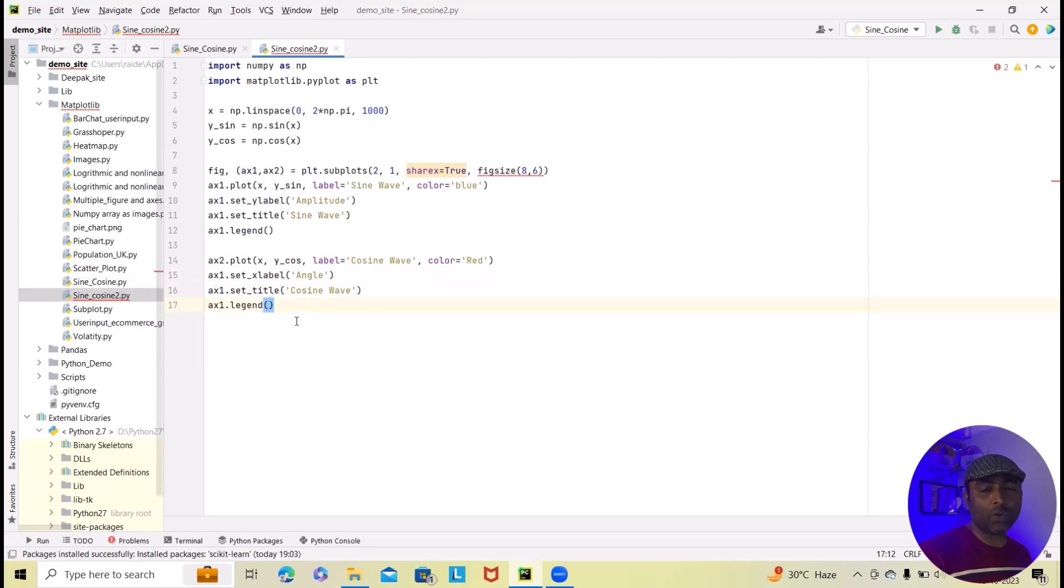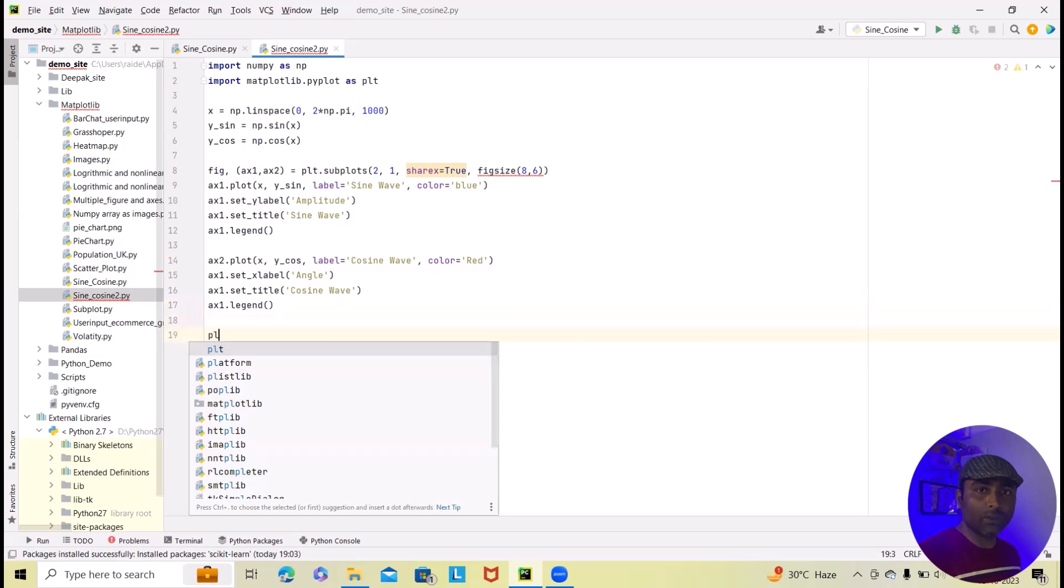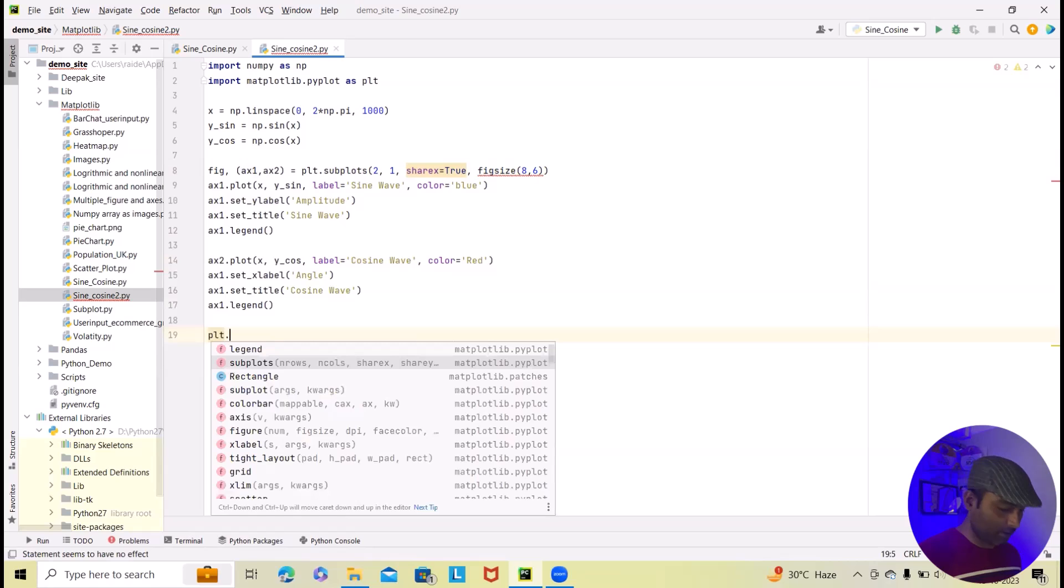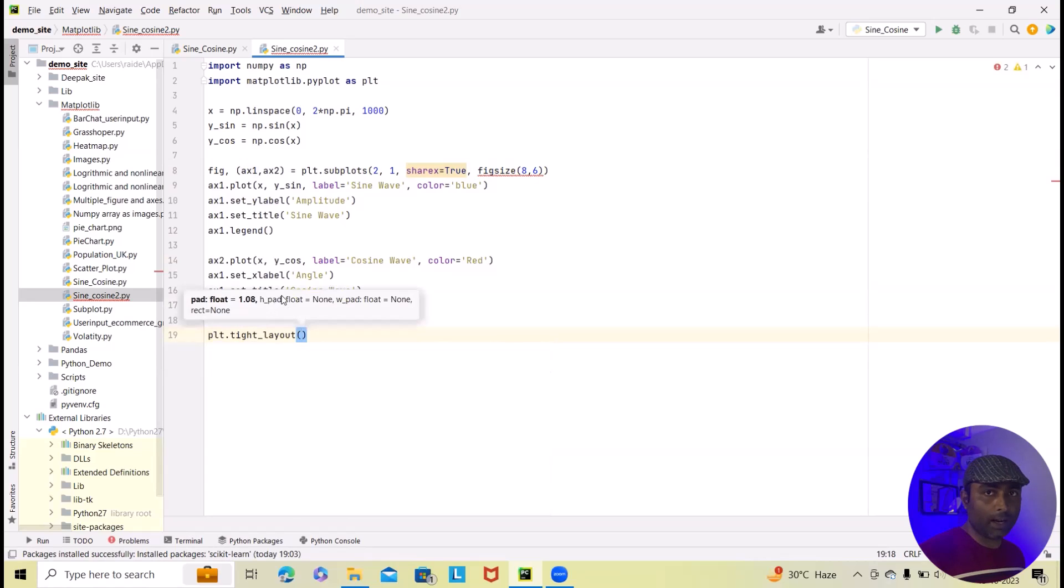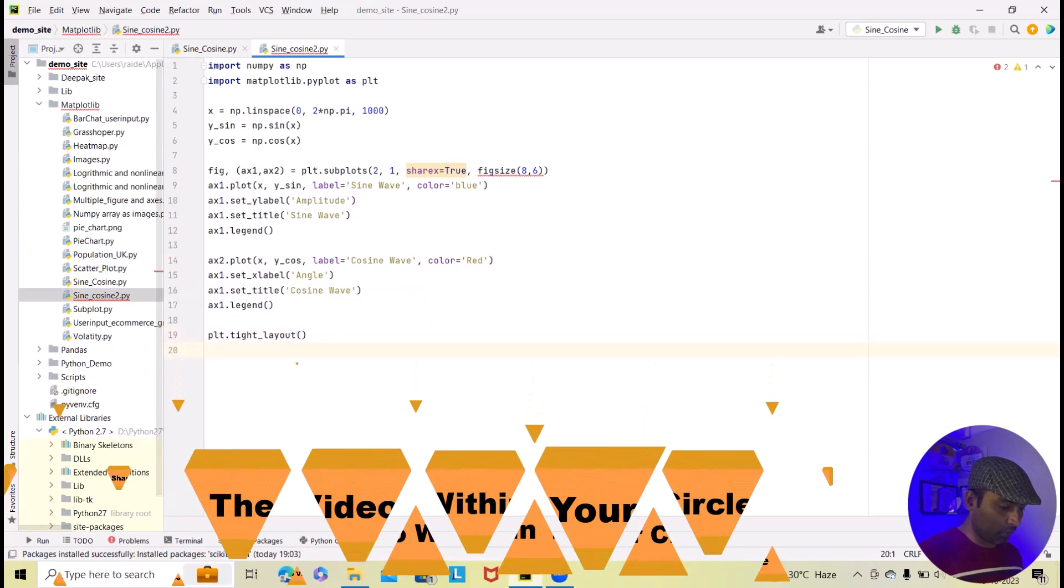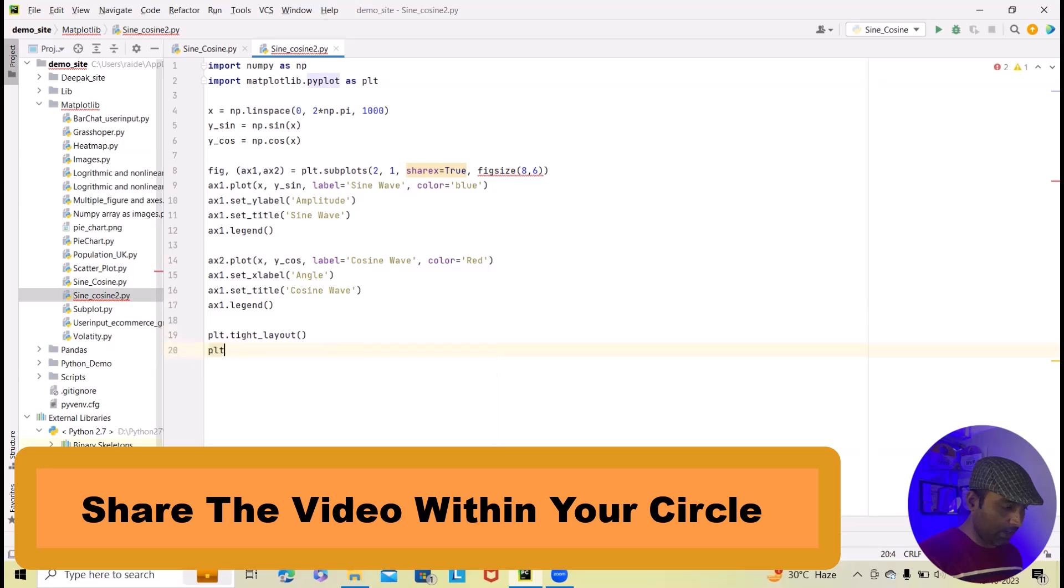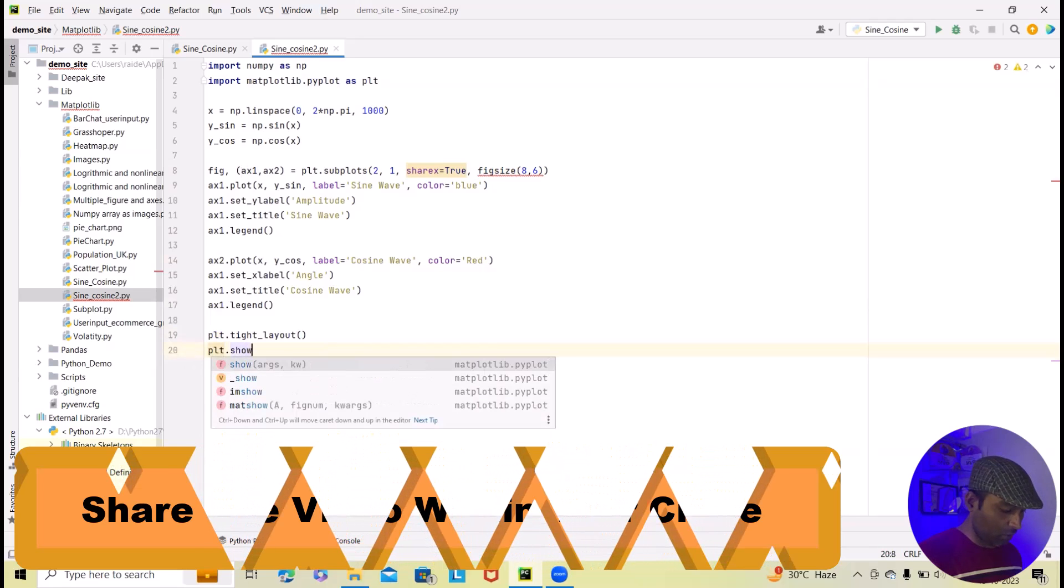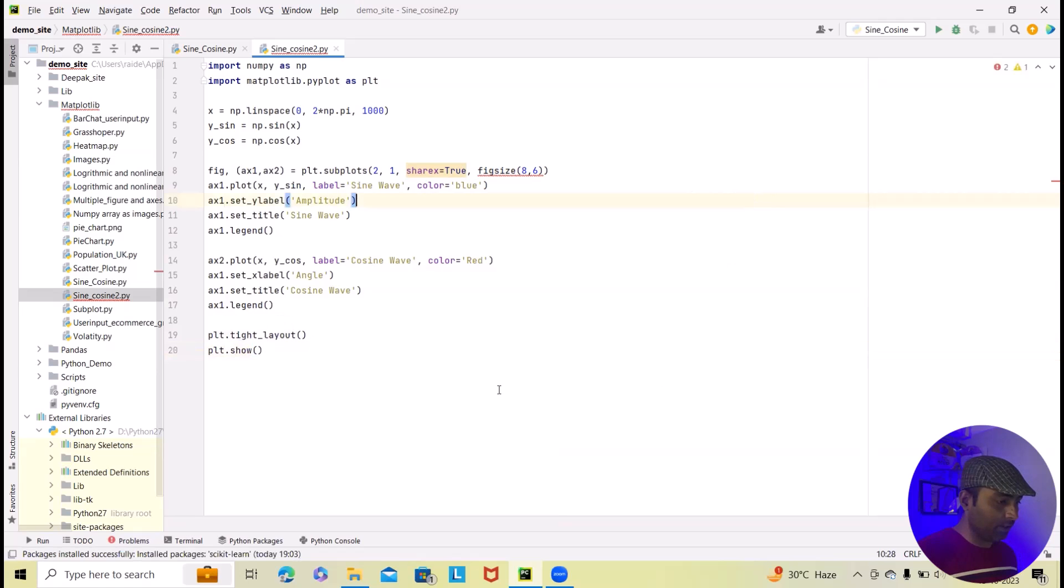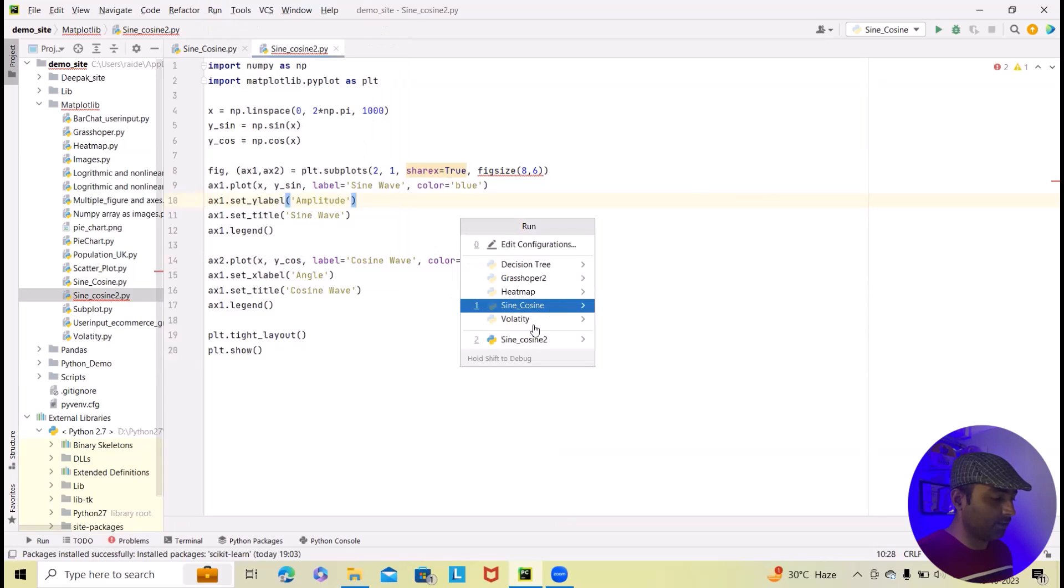So after that we will adjust the layout and display the plot. To adjust the layout we will just use plt.tight_layout. And that's it. After this I will add plt.show. To have this. And now that's done. Let me run this and see the result.